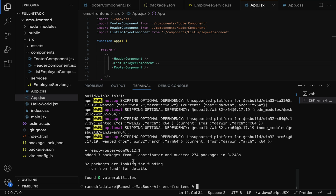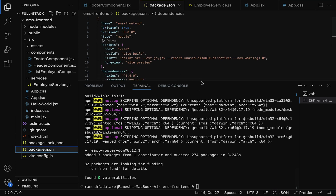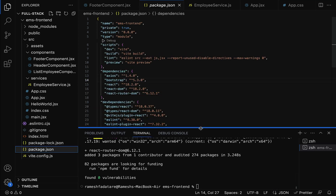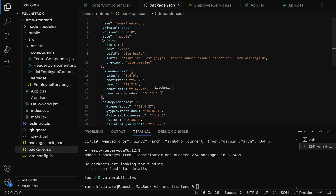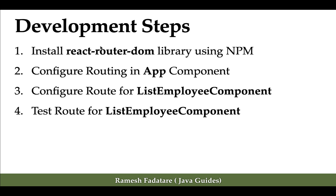Let's verify in the package.json file. Go to package.json, navigate to the dependencies section, and notice that the react-router-dom library is installed — version 6.12.1. Perfect. Next, let's look at the next step: configure routing in the App component.